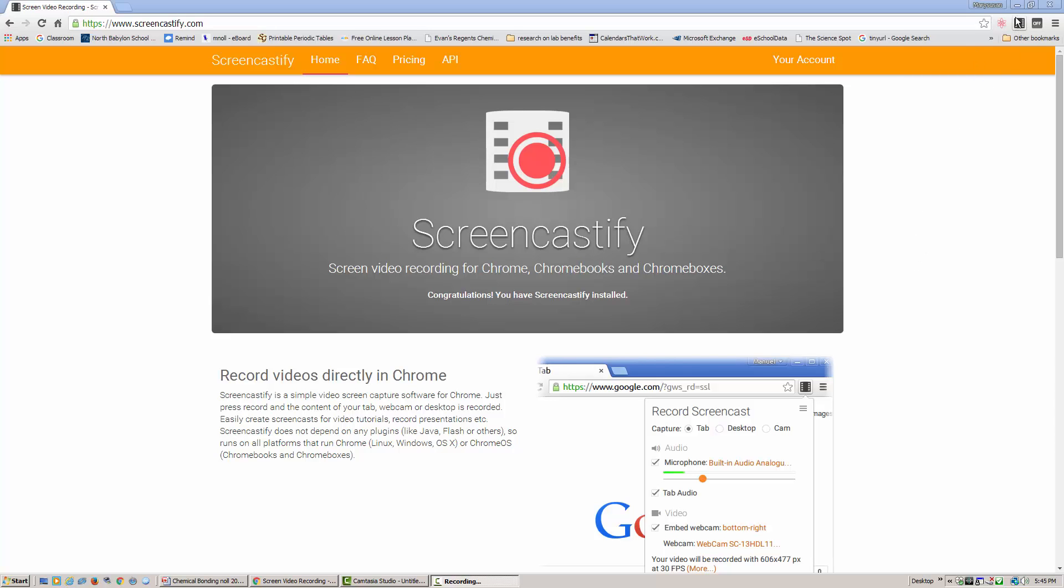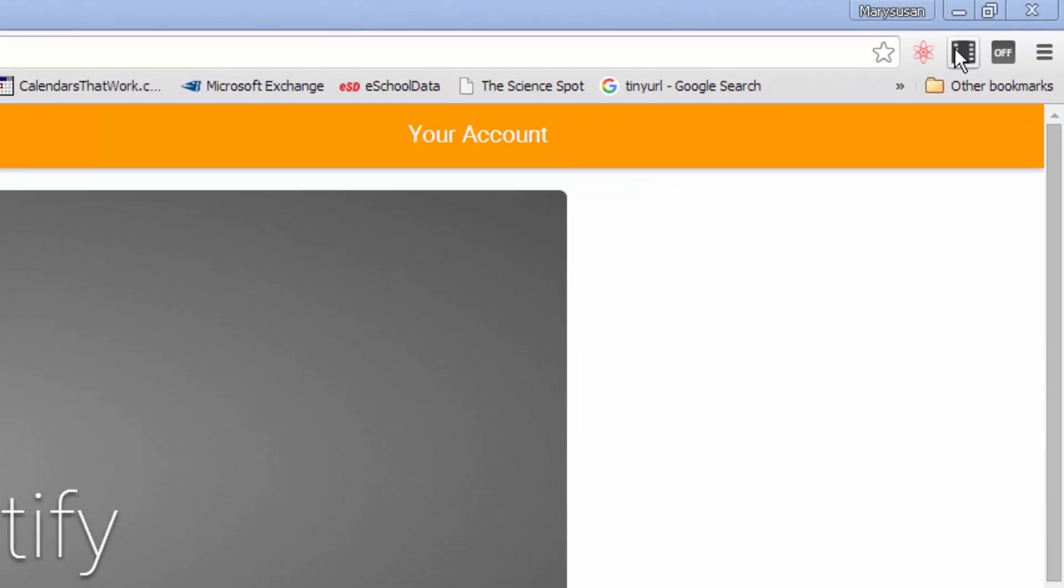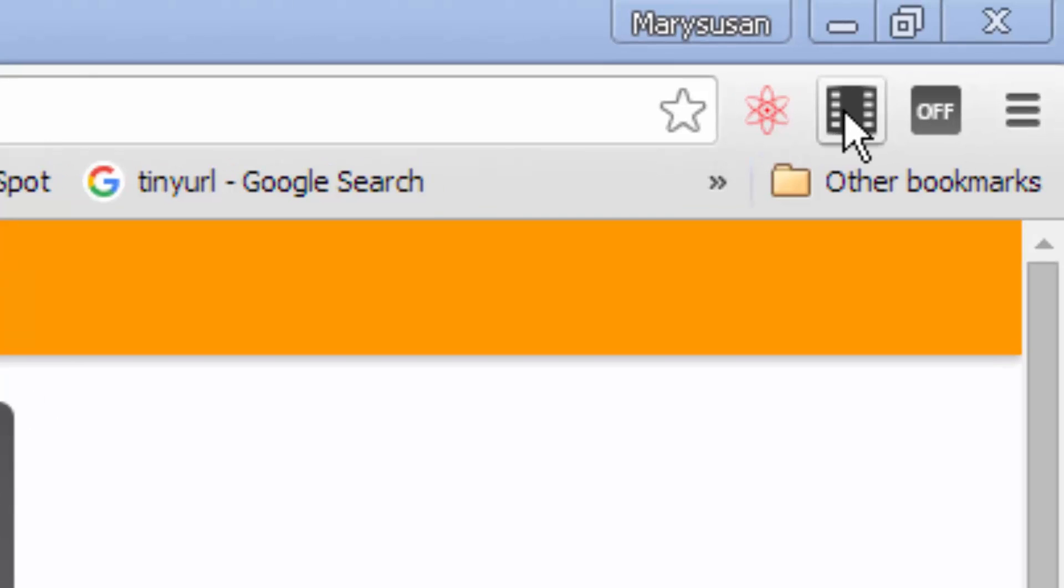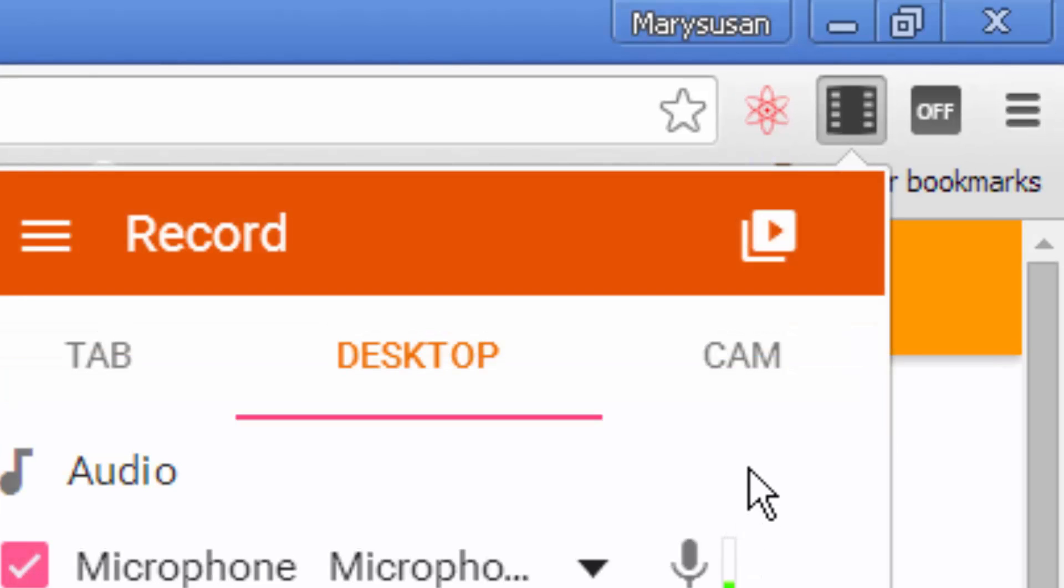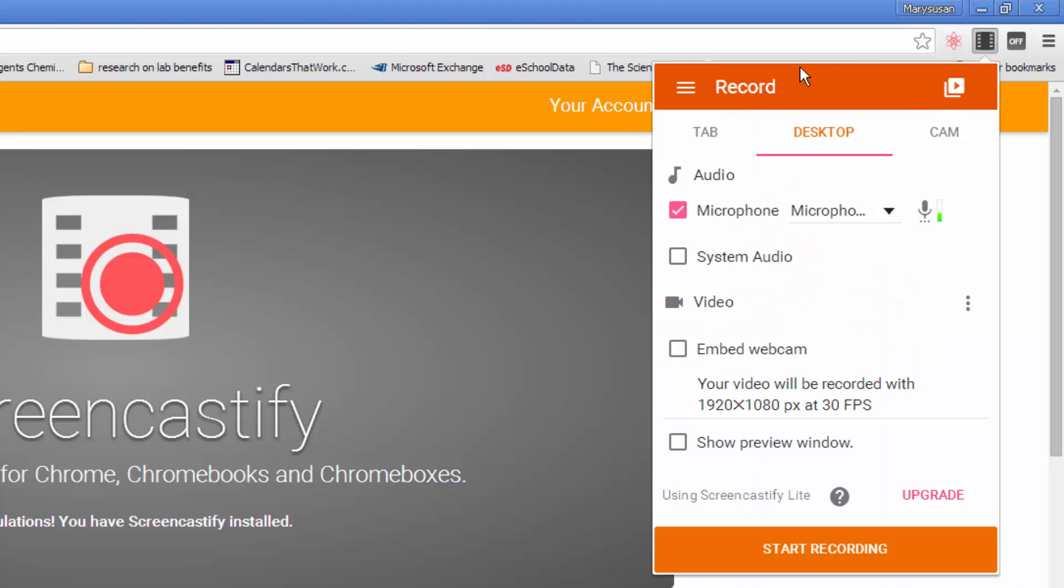When you click on the Filmstrip tab for Screencastify, you're going to get a pop-up screen. It's going to give you a few options. You can either record desktop, and you can actually see my microphone here.